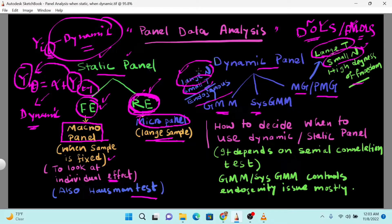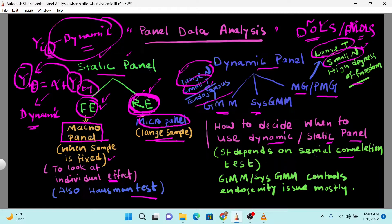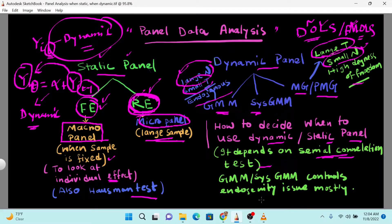How do we decide when to use a dynamic versus static model? If you have a common model and don't know which is appropriate, you need to run a serial correlation test. Remember, my dear learners: whether you use a static or dynamic panel model depends on the serial correlation test. Also, GMM and system GMM usually control the endogeneity issue, mostly in a panel model.